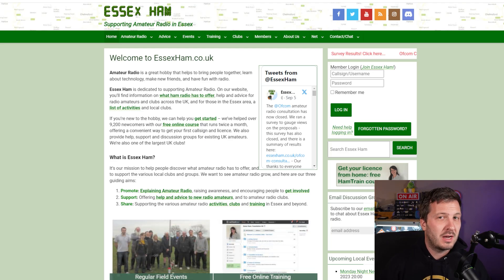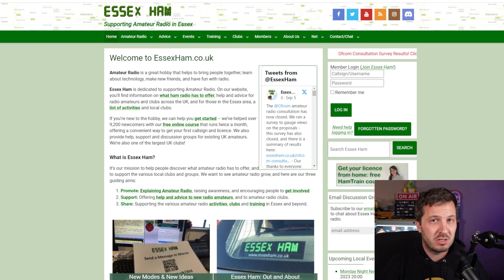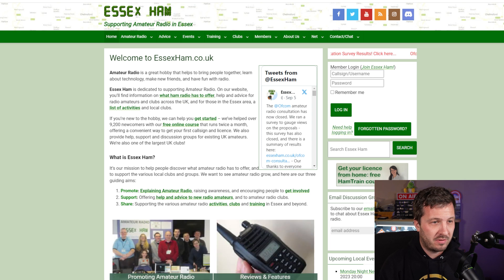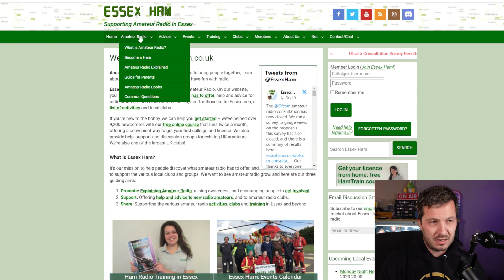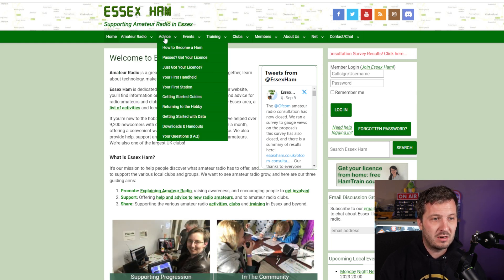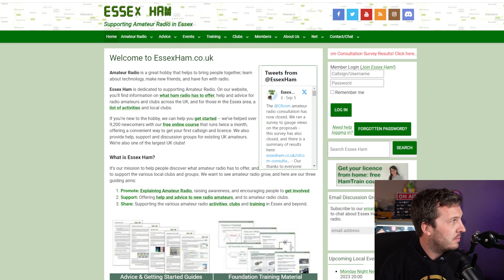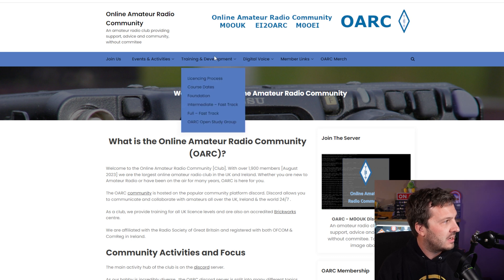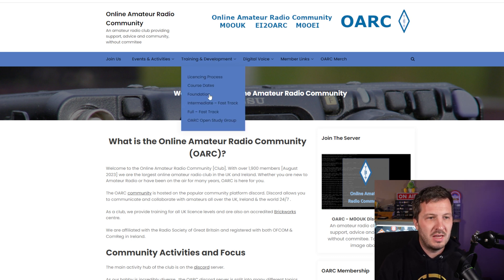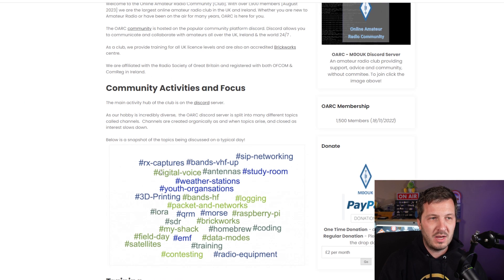I reached out to friends in the UK to ask about the best websites for courses and training materials for the amateur radio exam. The first is essexham.co.uk, which gives a lot of information about getting your amateur radio license, plus questions about your first handheld, first station, and getting-started guides. The other is the Online Amateur Radio Community, the OARC, which offers training, courses, and other information on their website.